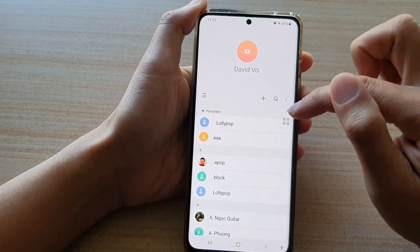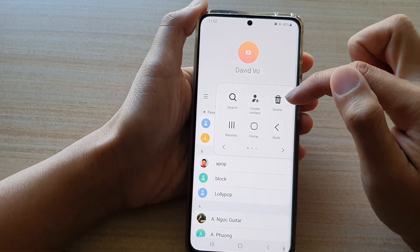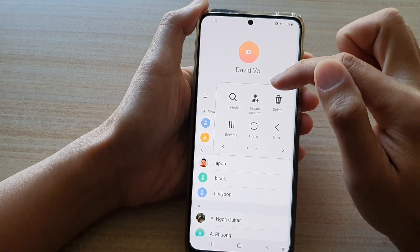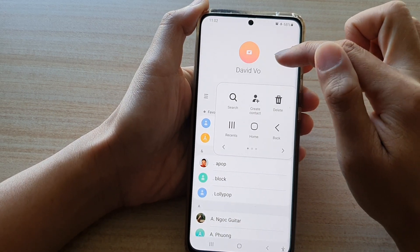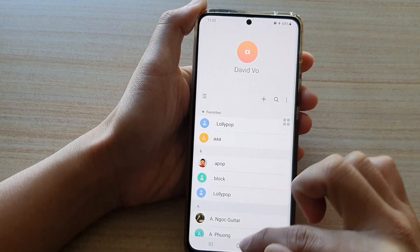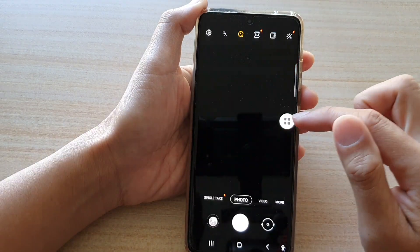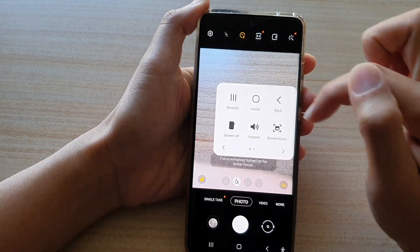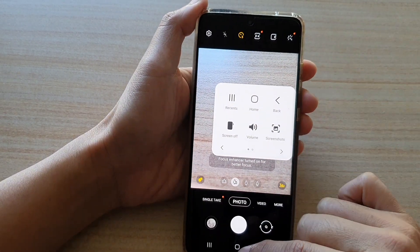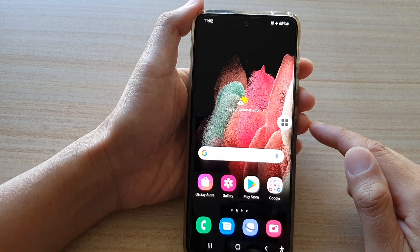These three menu items are only related to the Contacts app. If you open up a different app, it will show different menu items. That's it — thank you for watching this video.